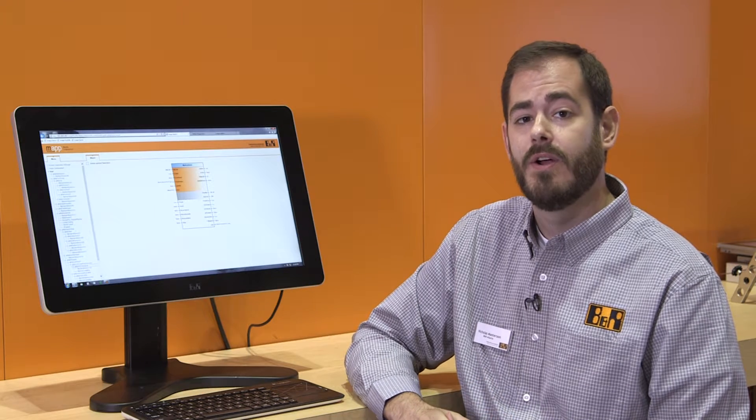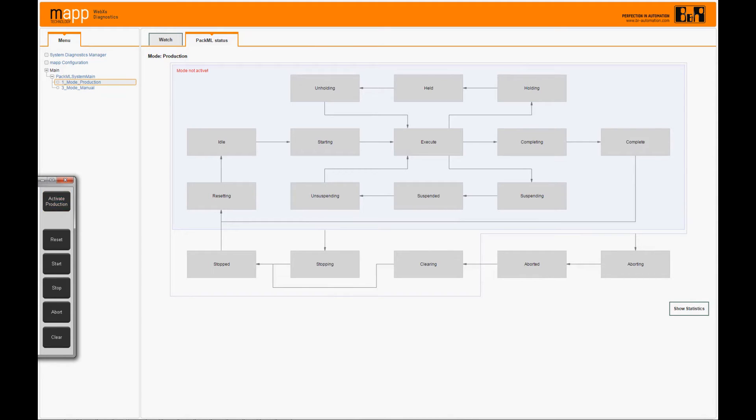Specific industries have unique challenges, and MAP technology allows machine builders to address these. For example, in packaging, adding PACML functionality has never been easier. With MAP PACML, we've created an easy-to-use interface that allows this functionality to be added to any machine.